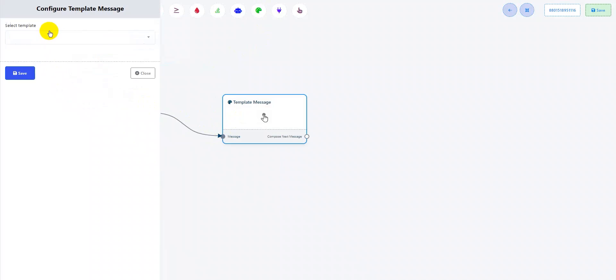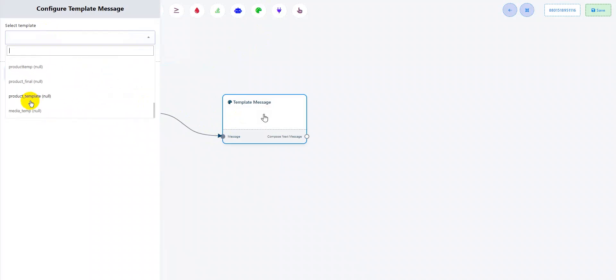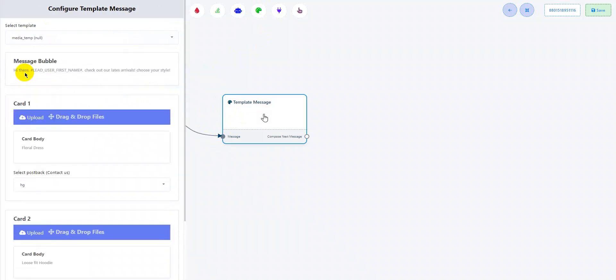I'll drag and drop the template message option here. Let's search for my message template that I just approved. As you can see, as I scroll down, this is the media template that I just created and since I added two cards there, I have two cards available here to add my product.